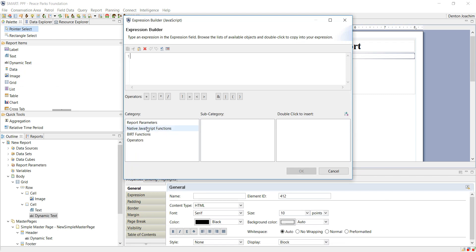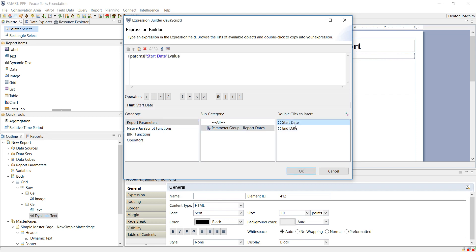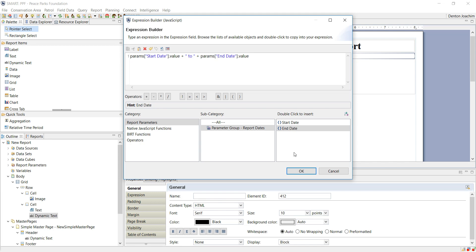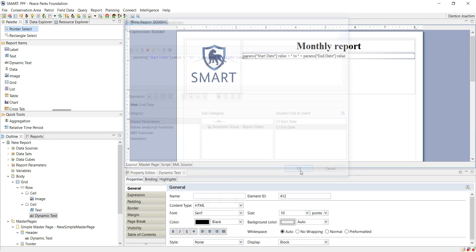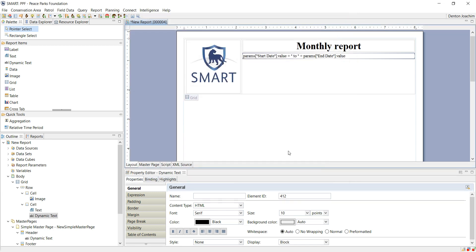At the bottom here you have report parameters and various other functionalities. For the moment we're just going to stick to the start and the end date. If I double-click it, it adds it to the top here. I can then add text which makes it more descriptive and then an end date. So what this means is that this dynamic value here will appear with the words to the end date as dynamic text as well. As you can see, there it is.